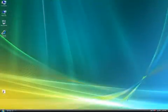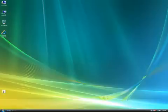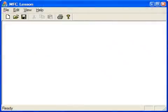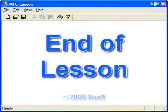We have now just briefly touched on the basics of the document view architecture of MFC. This concludes the lesson.